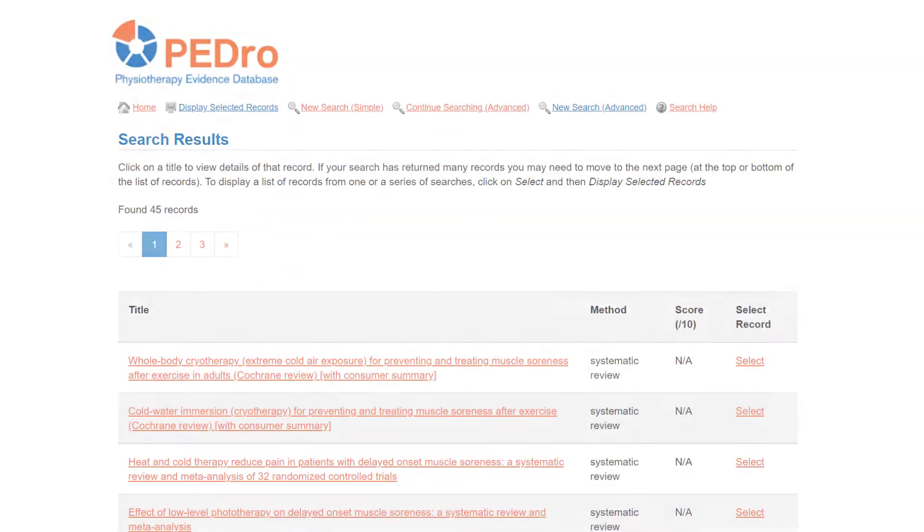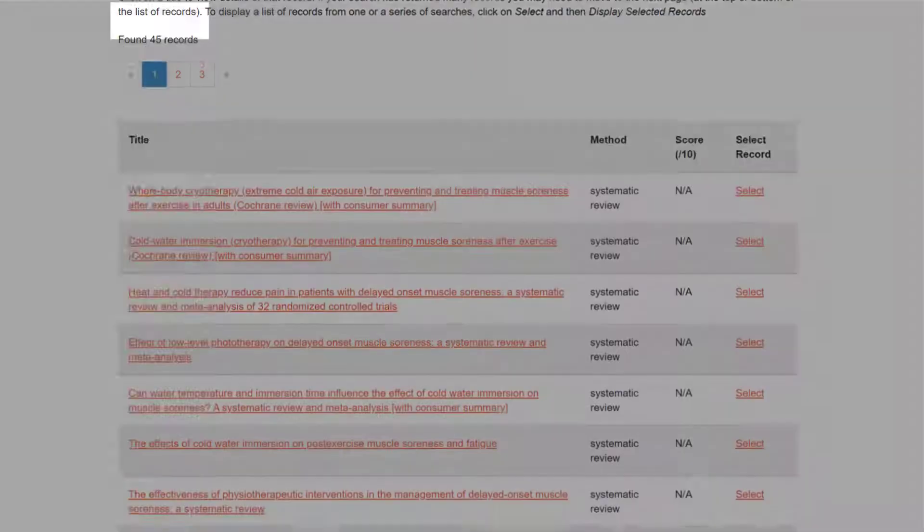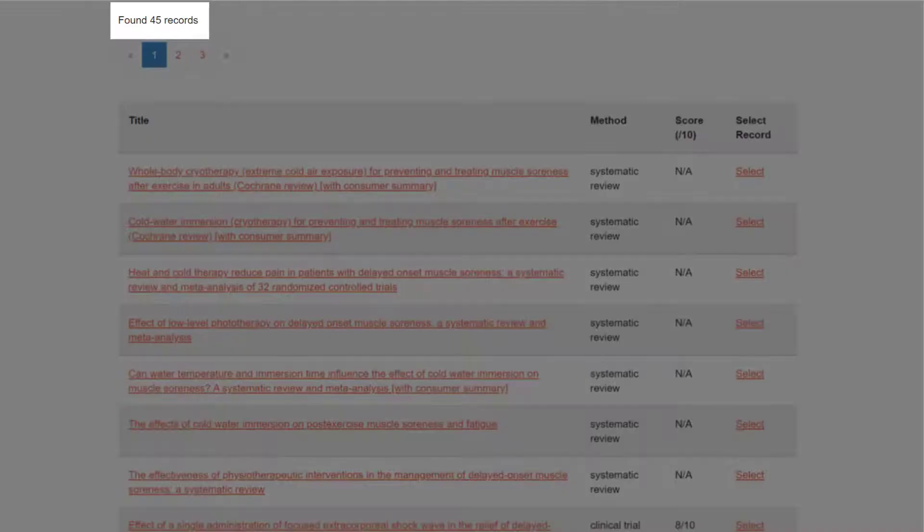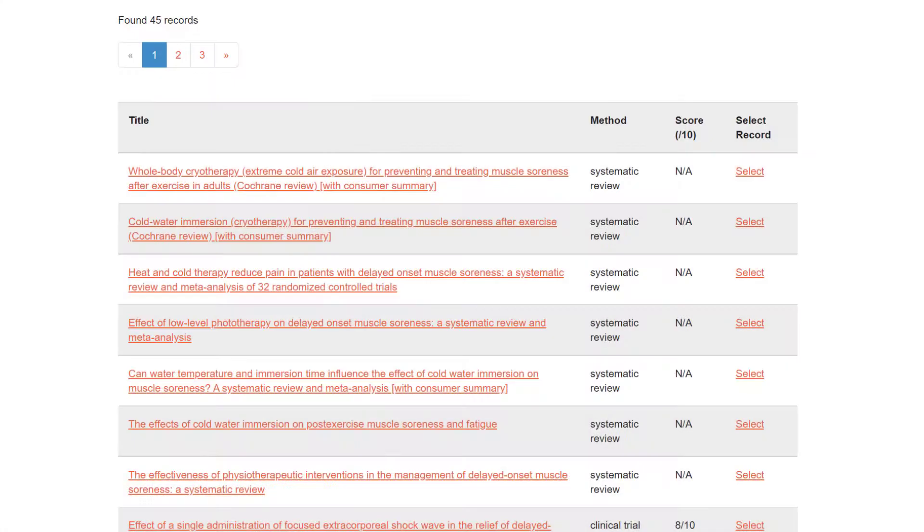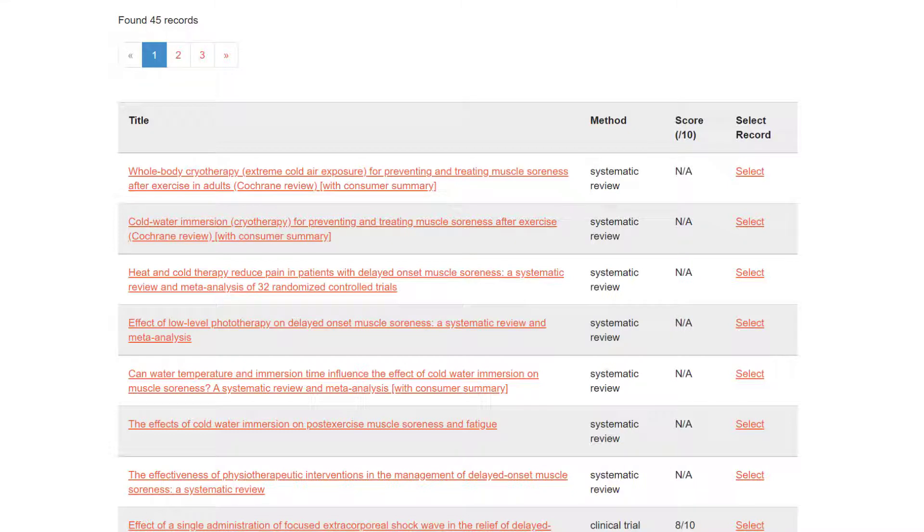If we run the search, we get 45 articles. 45 articles is a lot, too many to read to answer the clinical question. Scanning down the list, we can see that there are articles on cooling, heating, and various other electrotherapy modalities.